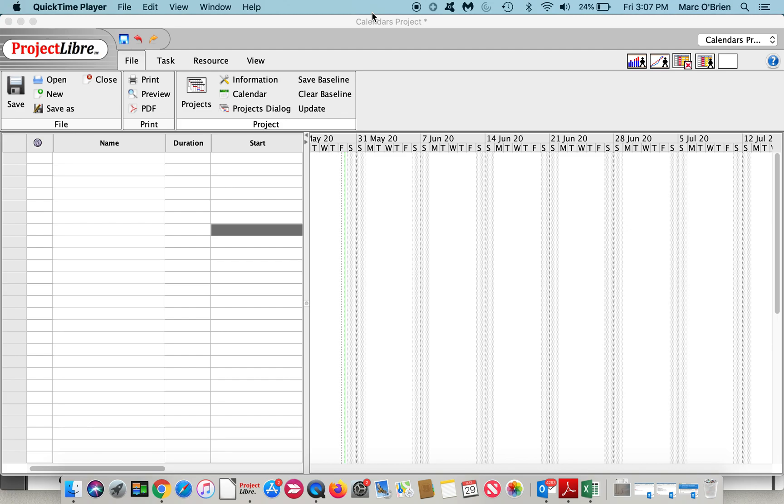The task itself would have a standard calendar, but since the resource would be assigned a resource calendar that does not include working on Tuesdays, then ProjectLibre would schedule appropriately and that task would finish one day later.